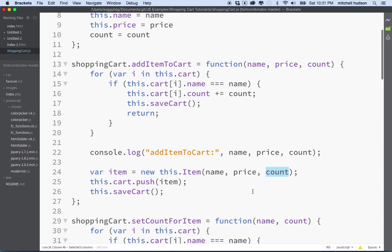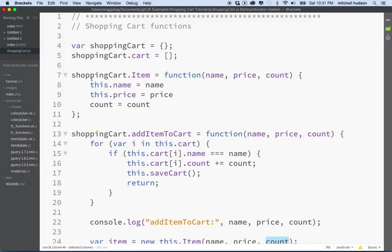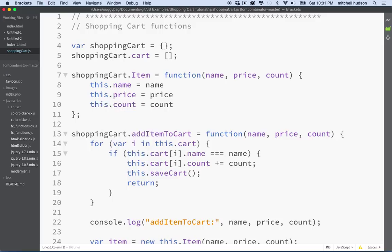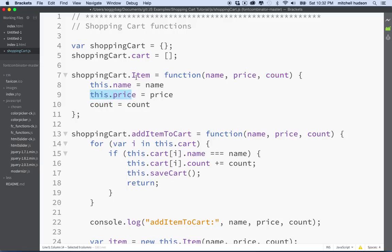Going up to the ShoppingCartItem constructor — we've got name, price, and count as parameters, and we're setting this.name and this.price correctly. But then I've just got 'count = count' instead of 'this.count = count'. Without the 'this', count is not a property of the item object. So no wonder it's showing nothing — we never set its value on the instance. The parameter 'count' that came in is not the same as a property on the new object; adding 'this.' makes it belong to the new instance.